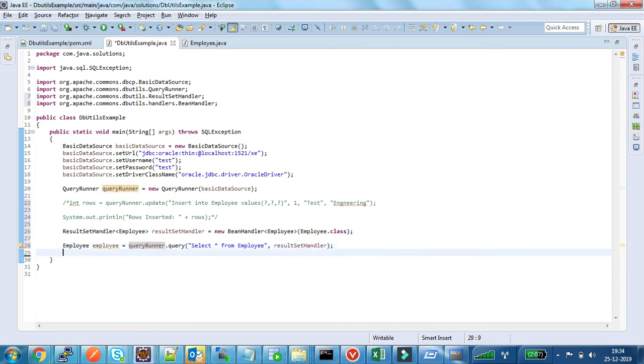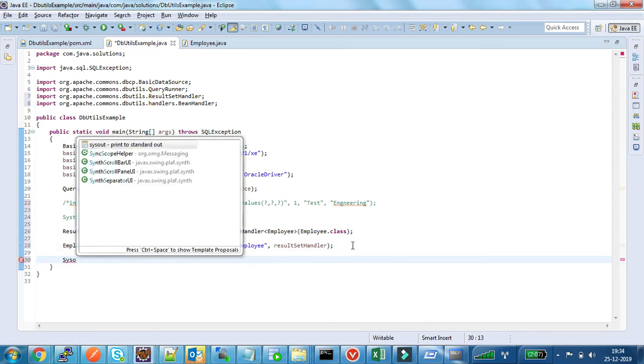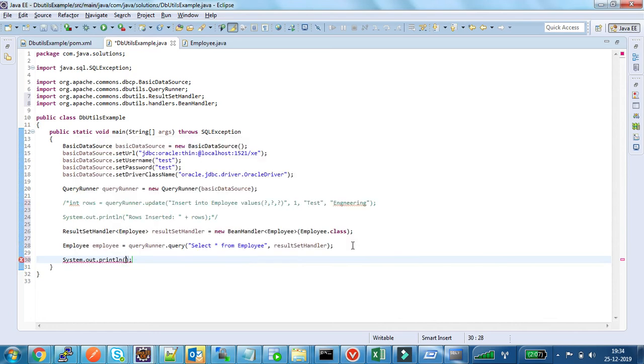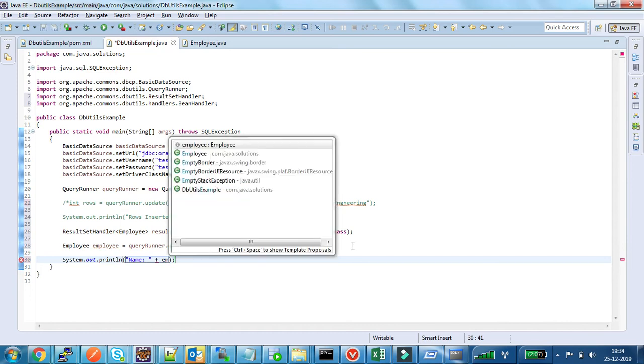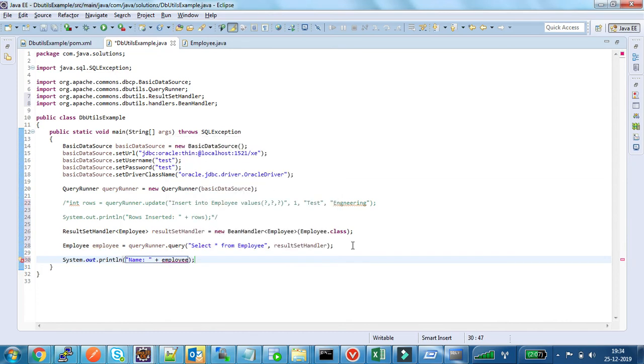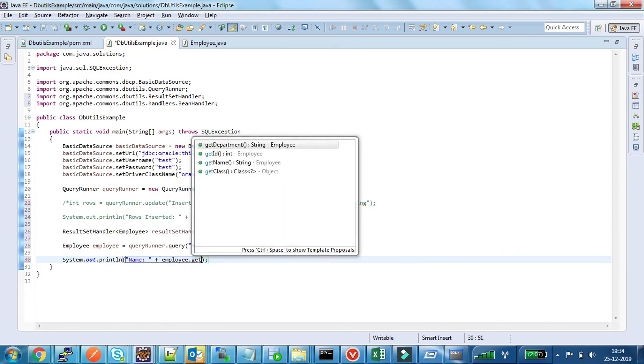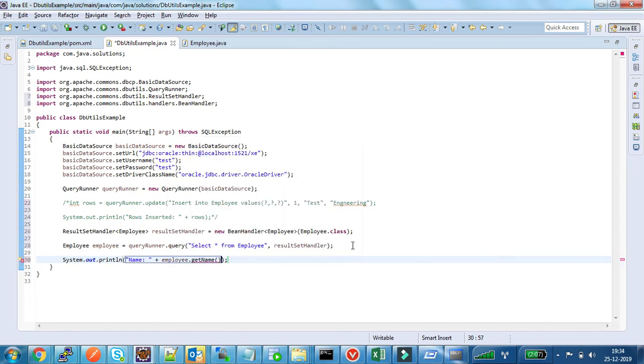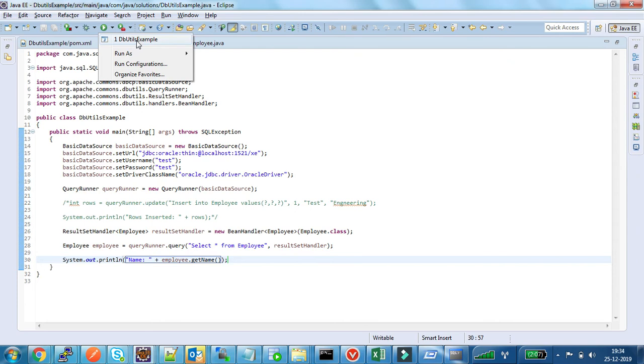Now I am printing the name of the employee here. Let us see what happens.